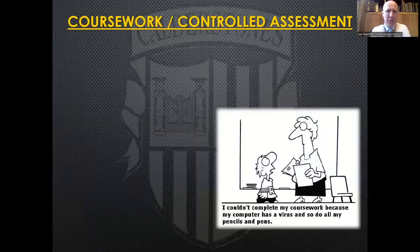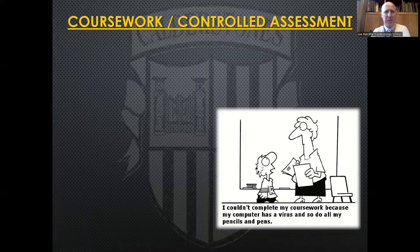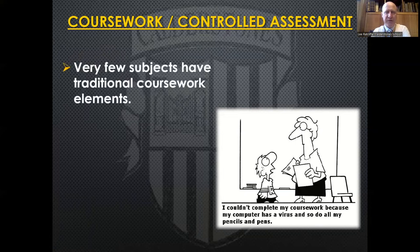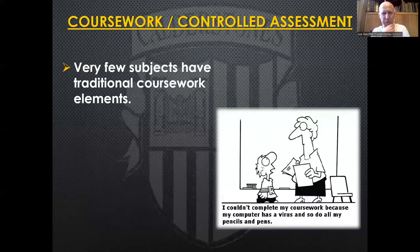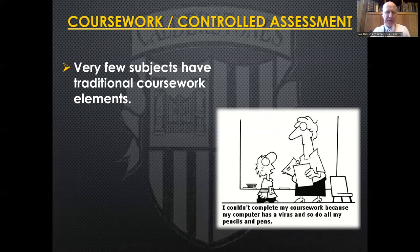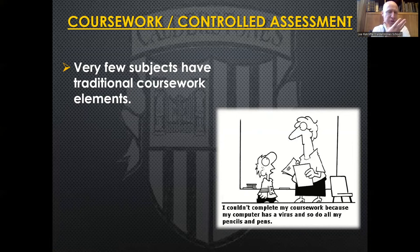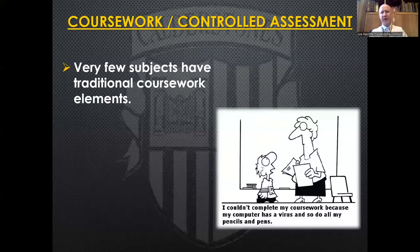Many of you may remember the days of coursework, or controlled assessments as it later became known. Controlled assessments replaced coursework roughly 10 to 12 years ago. But very few subjects still have that. The idea of 80% or even 100% of a GCSE being made up of coursework assignments is well gone. When I started teaching we were doing five pieces of coursework equating to 60% of the final grade in English — but that is no longer the case. Everything now is very much exam-based.